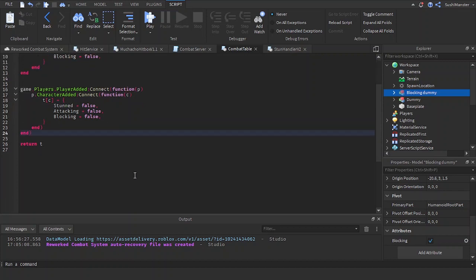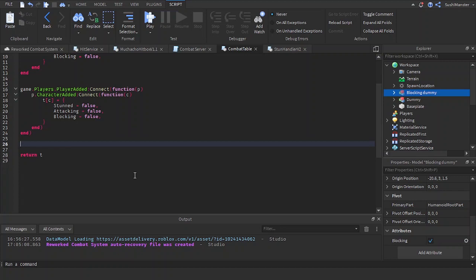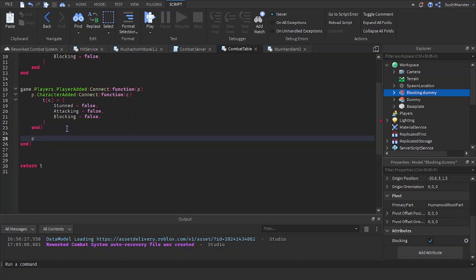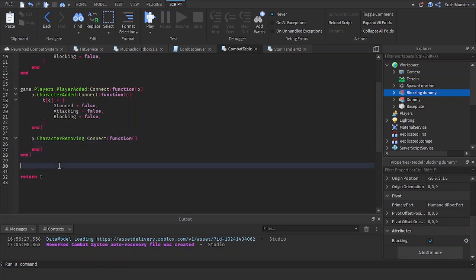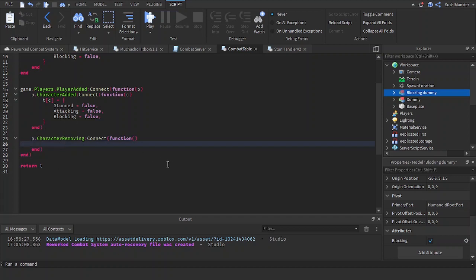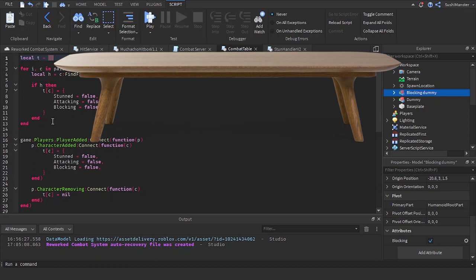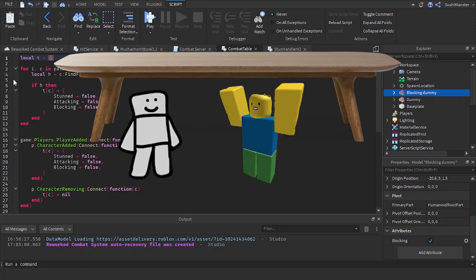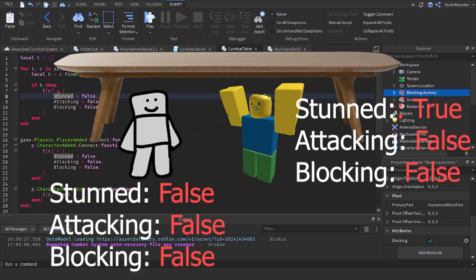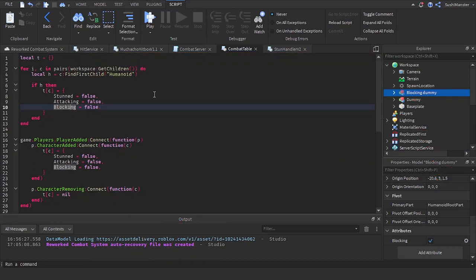Now let's remove the character from the table if it's died or destroyed. We use `p.CharacterRemoving:Connect(function)` and set `t[c] = nil`, removing the character from the table. This table will be filled with NPCs and characters, and inside each entry will be values like stun, blocking, and attacking.